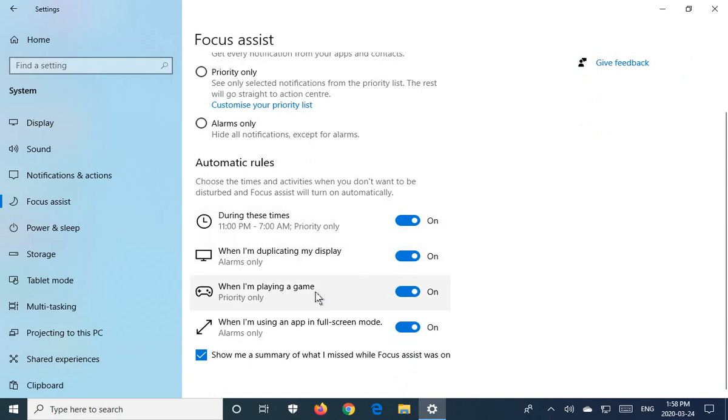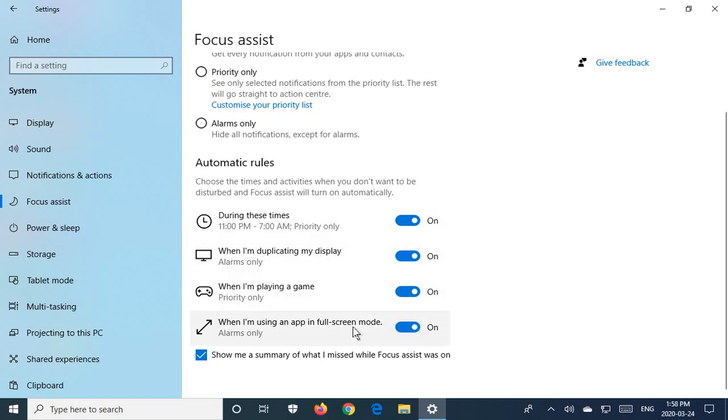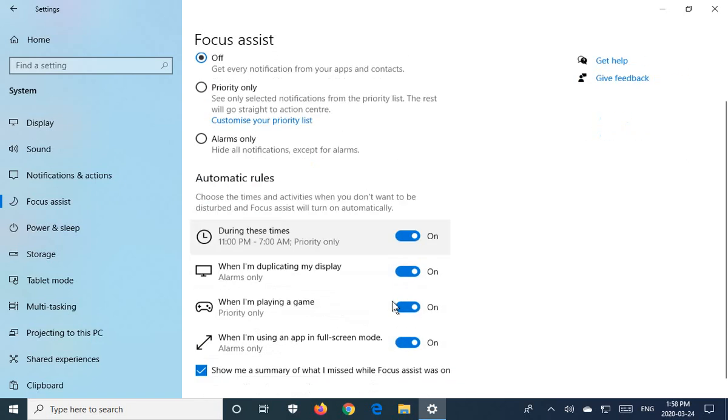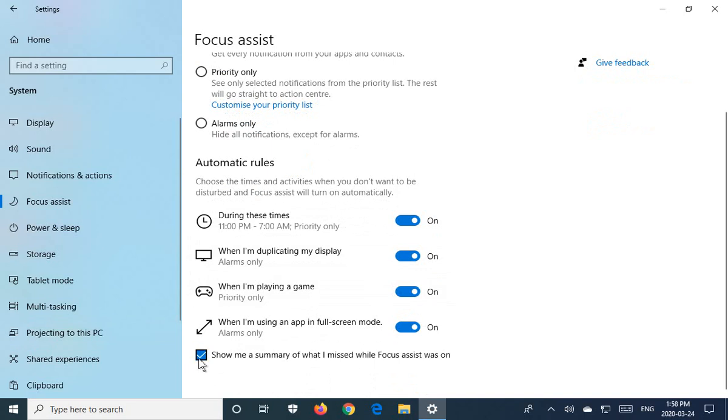And there's options here about displays and game playing, full-screen mode. And then there's even an item where if you do have notifications suppressed, you can see a summary of what you missed, say when you were playing a game.